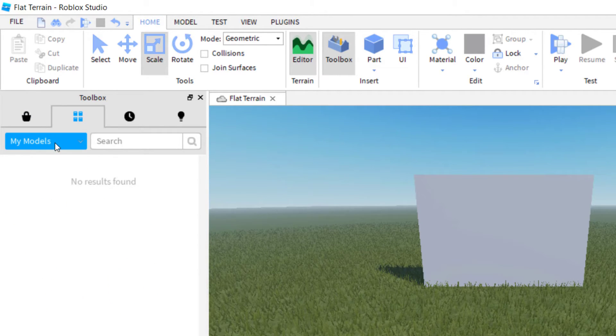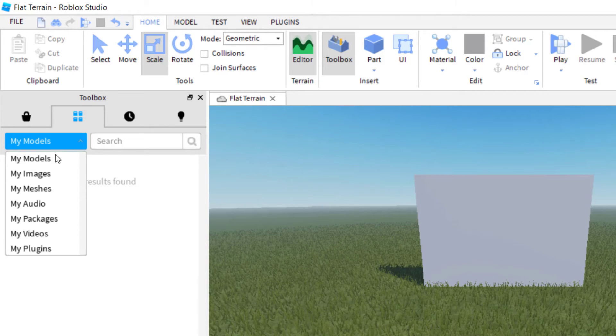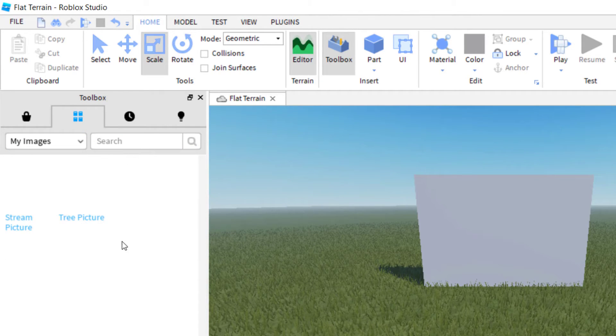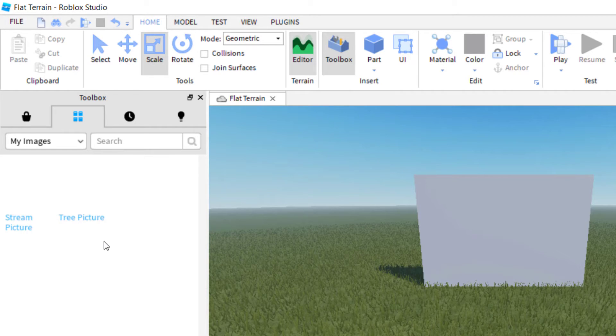Then click on My Images instead of My Models. Now this is going to show you the images that you have available that you've uploaded, like we just did. There's the stream picture.